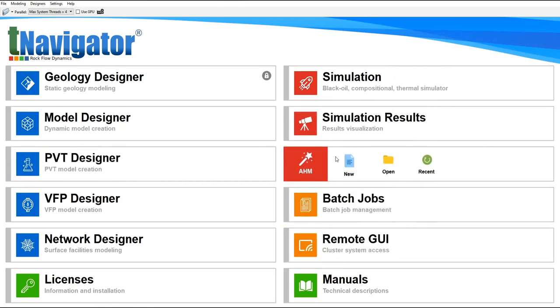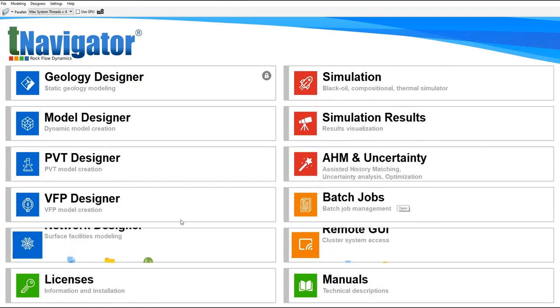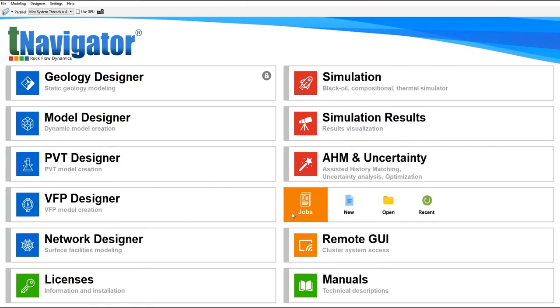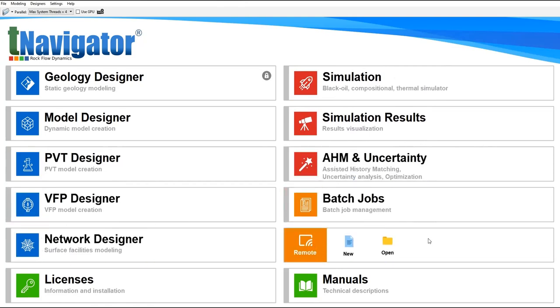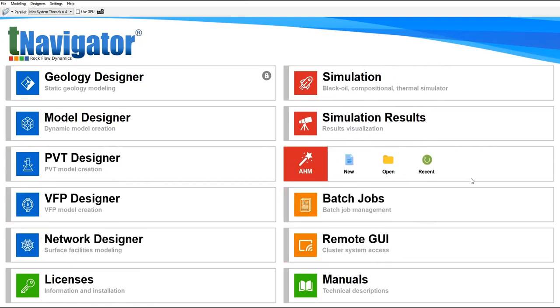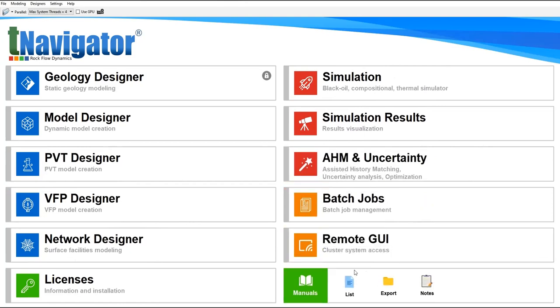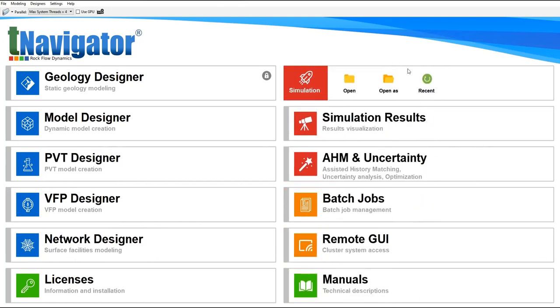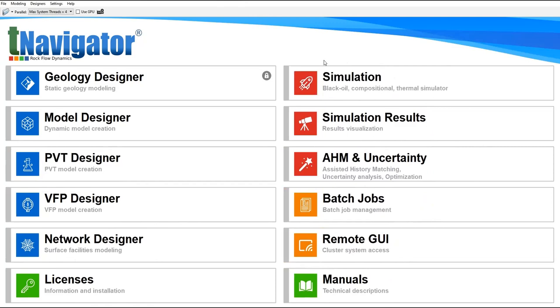And others, Batch Jobs, Remote GUI graphical user interface, and the Manuals. So in this video we will construct a dynamic model. Hopefully we can do history matching at the end.